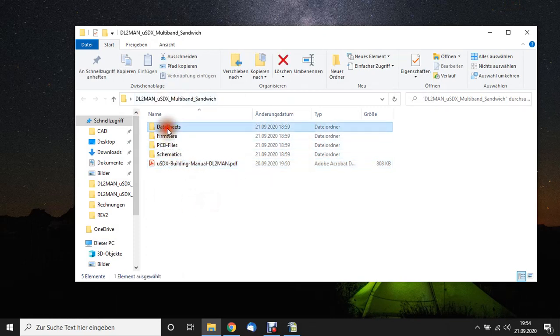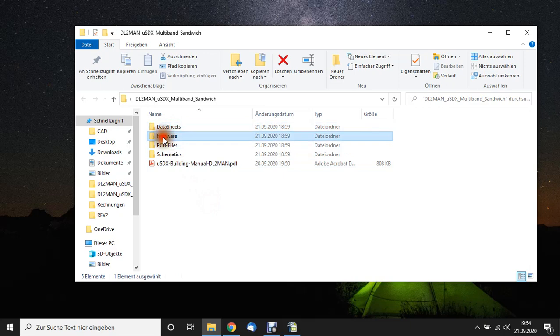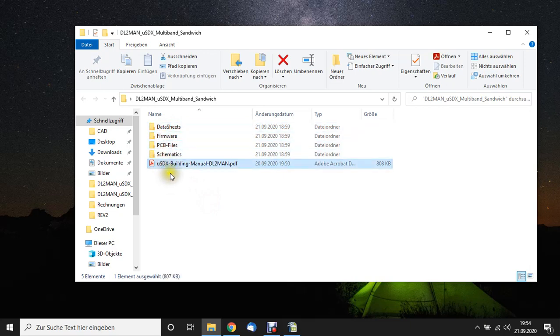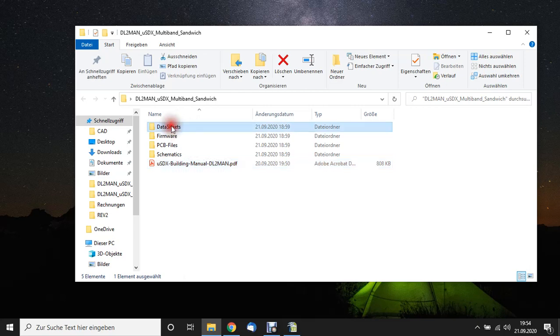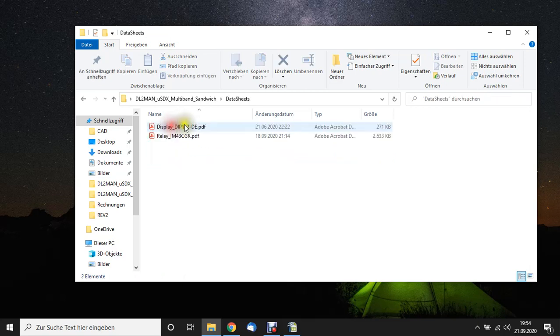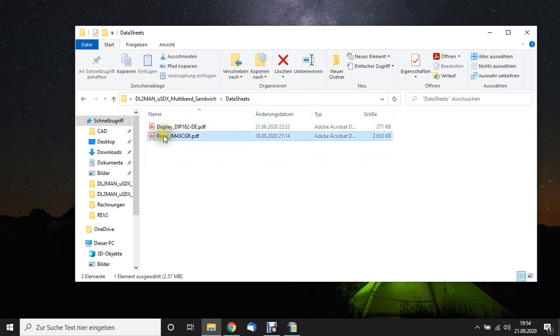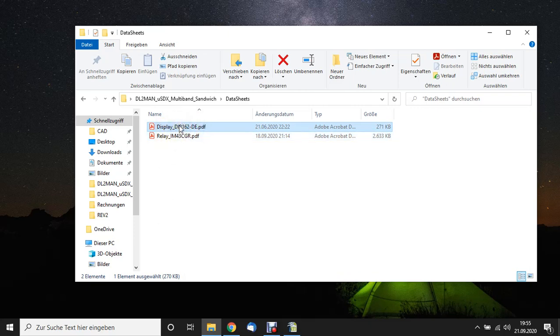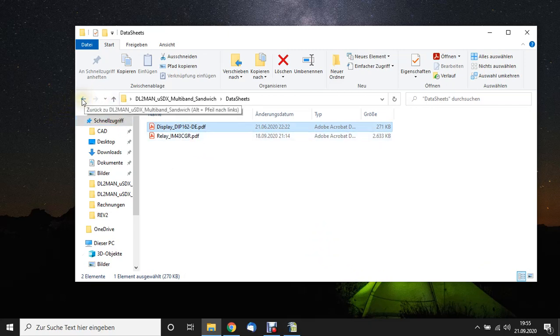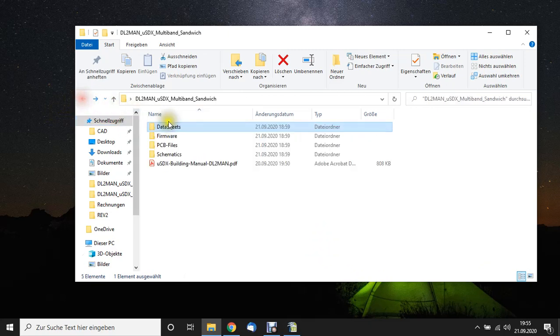We have data sheets, firmware, PCB files, schematics, and the building manual. Now, in the data sheets folder, I put two files: the relays I'm using on the multiband board and the display I'm using on the I.O. board, because both are not very common and maybe you need it. I put it in there just for my reference so I can look stuff up real quick if I need to.